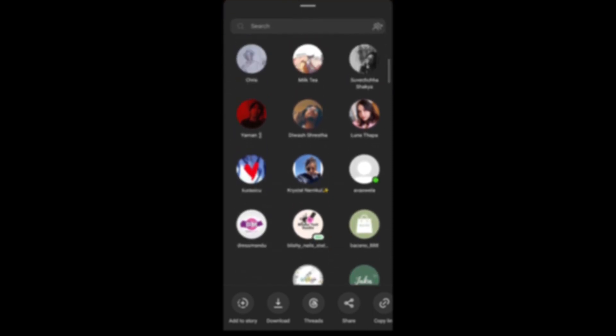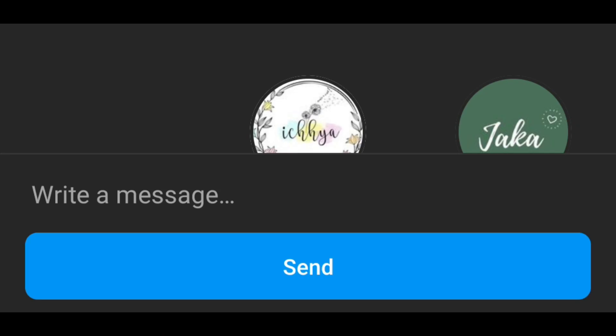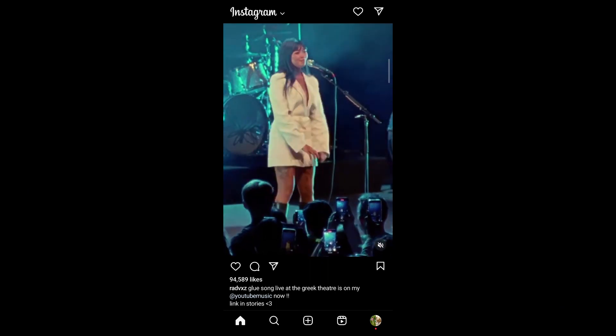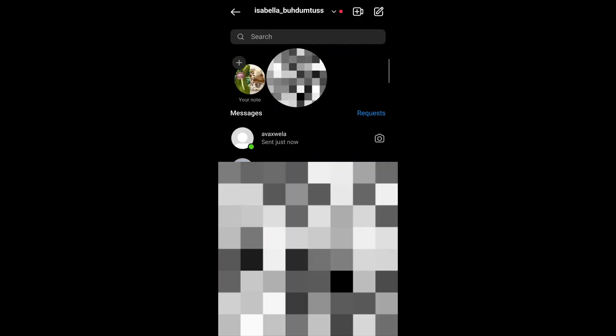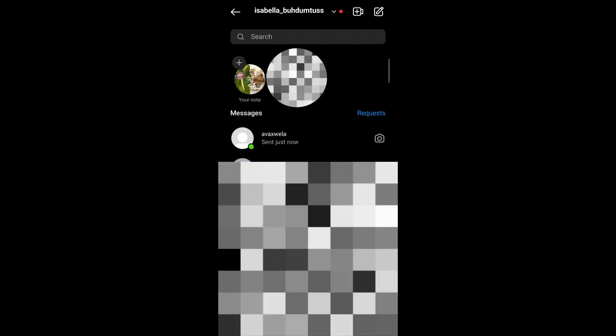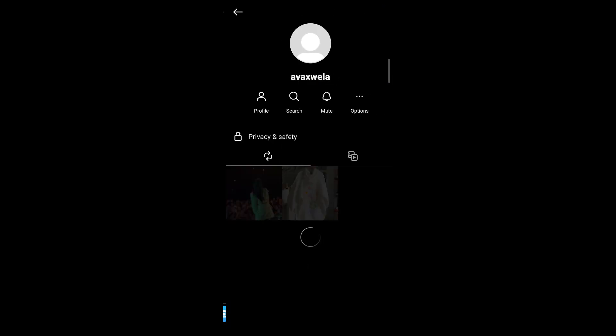However, if you see someone that you do not want to see on your share list, you tap on them and hit send. Then slide right from your home feed, then you'll go to your DMs, tap on the user that you've just sent the post to, then tap on their username.